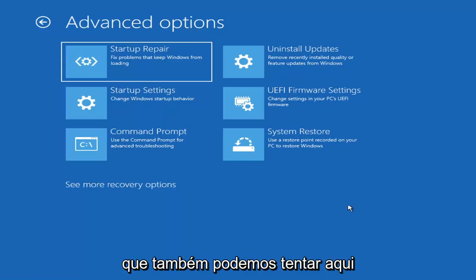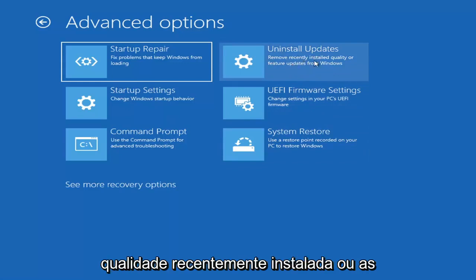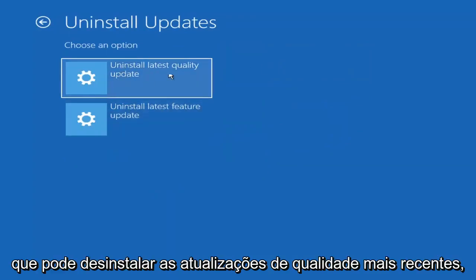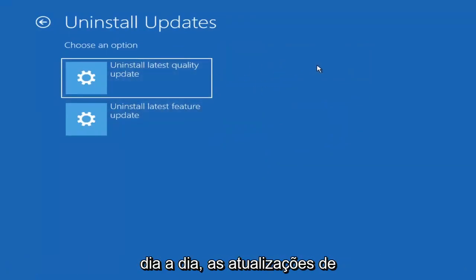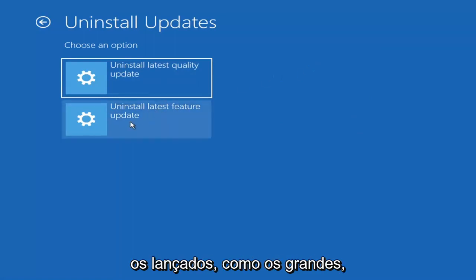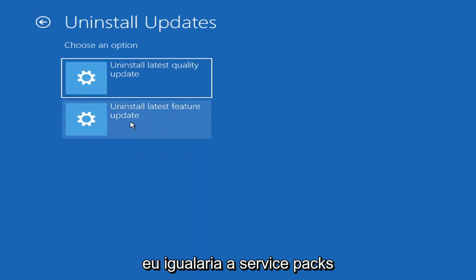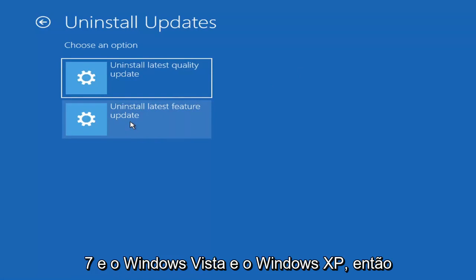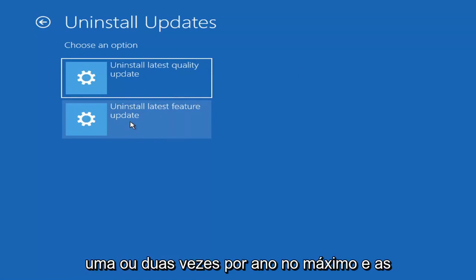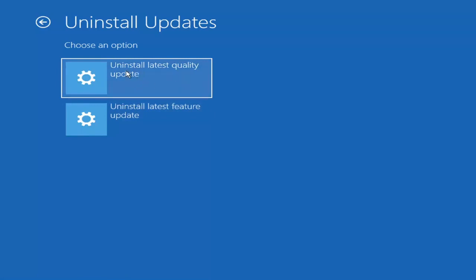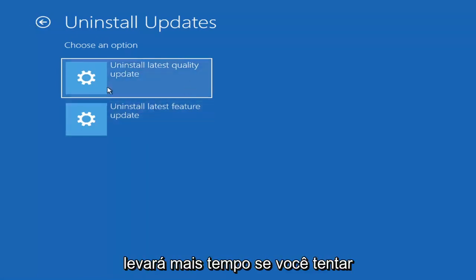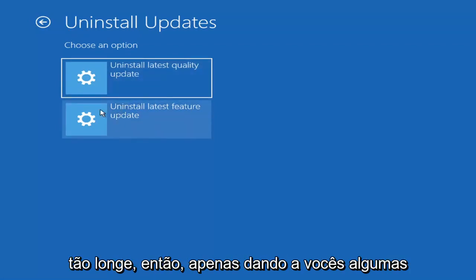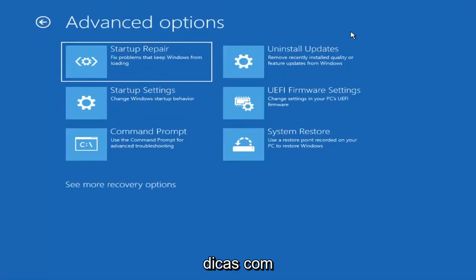Another option here is to uninstall updates — remove recently installed quality or feature updates from Windows. Quality updates are the more regular day-to-day updates, while feature updates are the less frequently released larger ones, comparable to service packs in Windows 7, Vista, or XP — occurring once or twice a year at most. It will take longer to uninstall a feature update versus a quality update, so consider how far back you need to go.